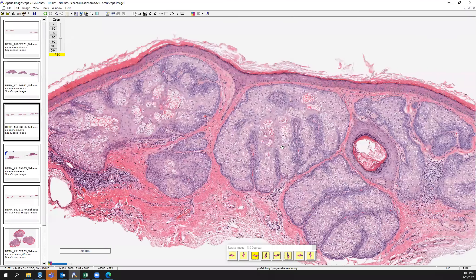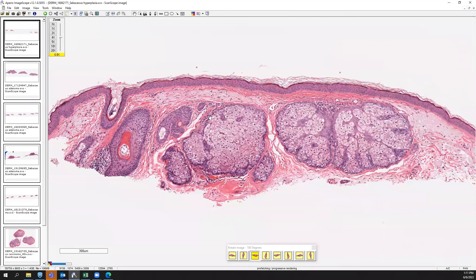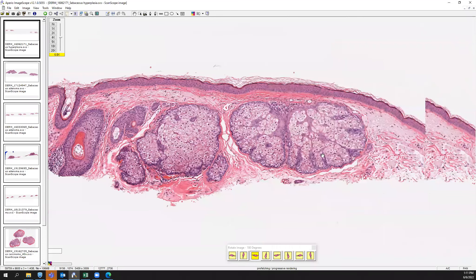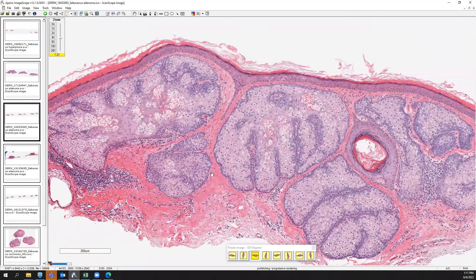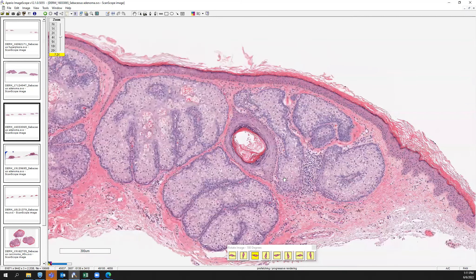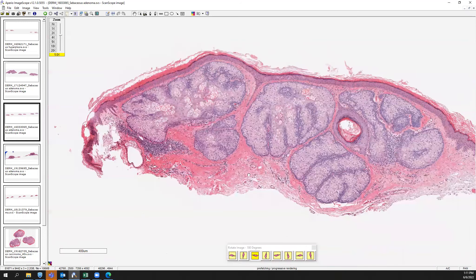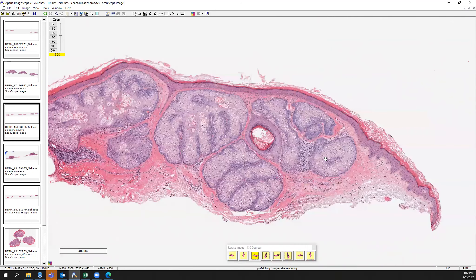Here's another example of a sebaceous adenoma. You can see well-formed lobules, and on the outer rim of those lobules you'll notice a thicker blue compared to sebaceous hyperplasia, where you mainly have that whitish, well-differentiated sebocyte presence. Going back to that example of sebaceous adenoma, you can see how if you just got a piece of this it'd be tricky to say sebaceous hyperplasia versus adenoma. This one was called sebaceous adenoma, but it's a little bit more borderline.